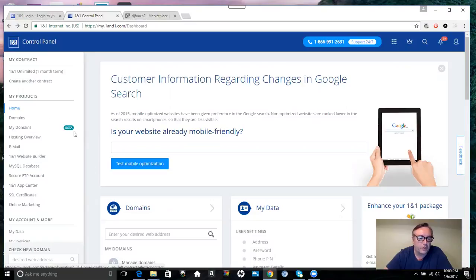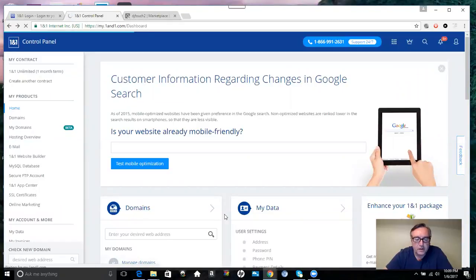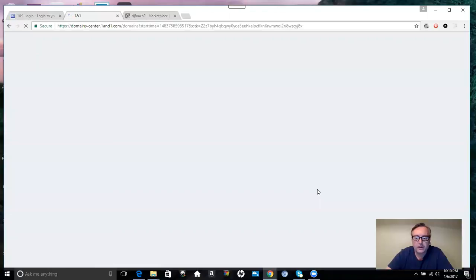It's pretty simple. You can either go to My Domains here or you can do Manage Domains. Once you select it, it's going to take you to the next page where it's going to show you all your domains that you have registered with 1&1.